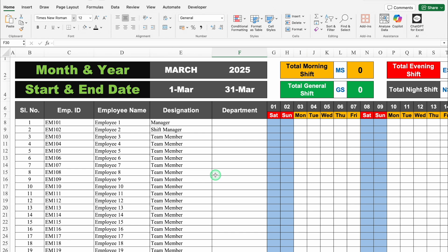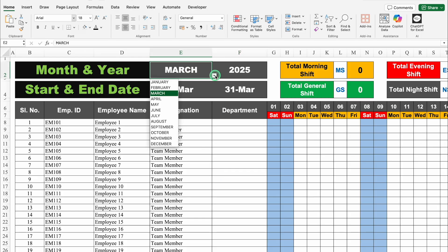This is the duty roster I have created in Excel. Before creating the new format, let's see how it works. On the top, we have got month and year. Months will be managed through drop-downs. Currently I have selected March, and on the right-hand side we can see Saturdays and Sundays highlighted.